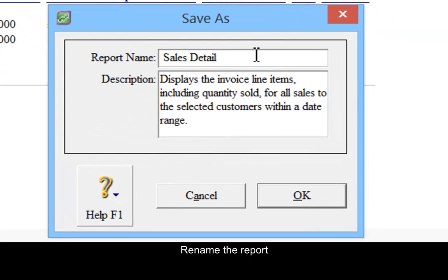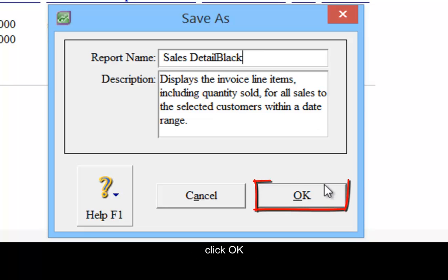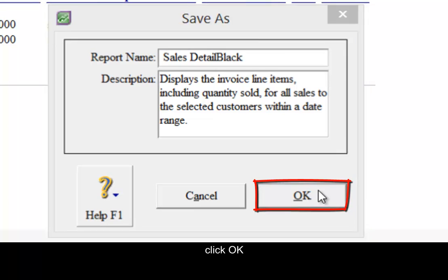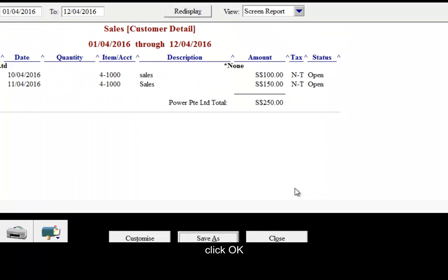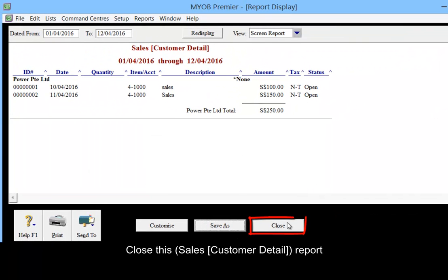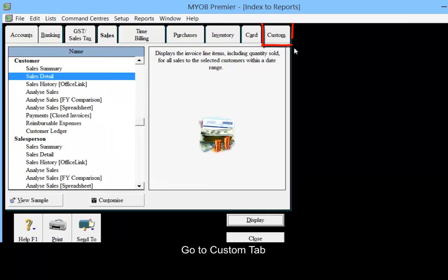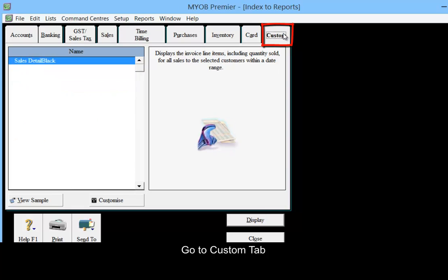Rename the report, then click OK. Close this report and go to the Custom tab.